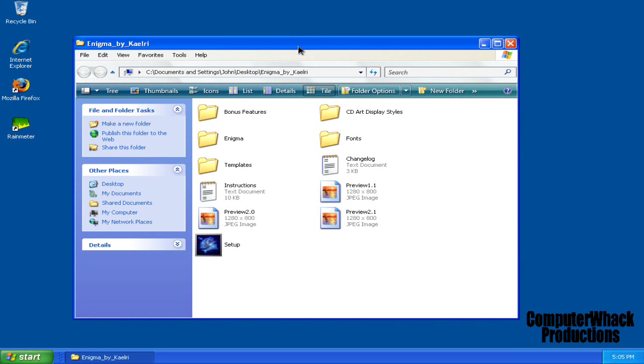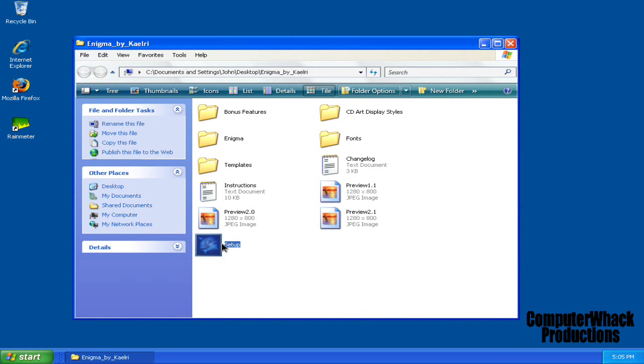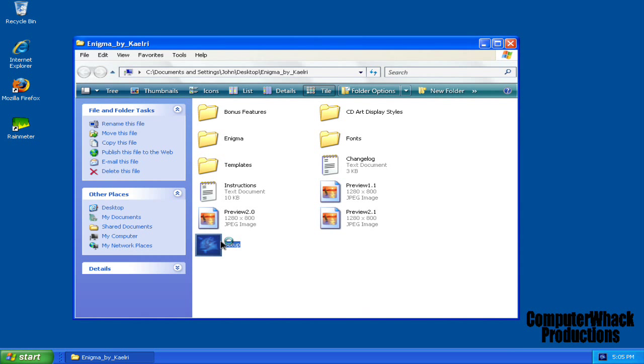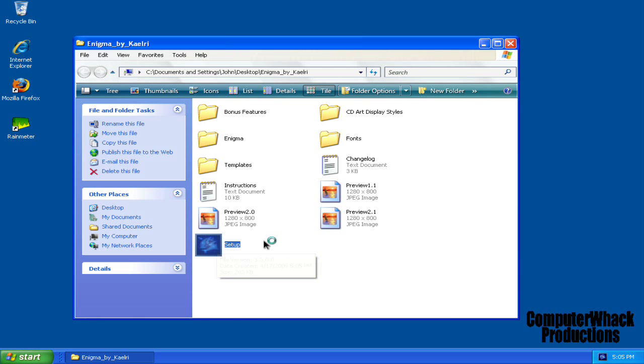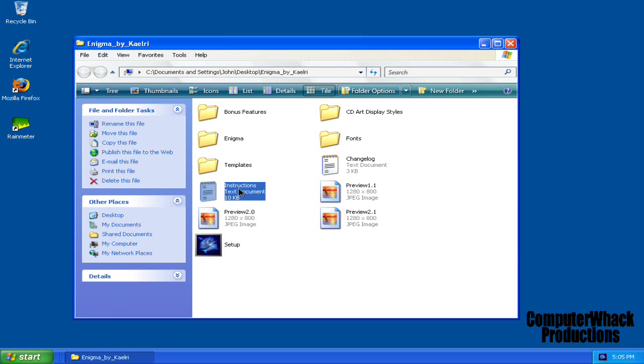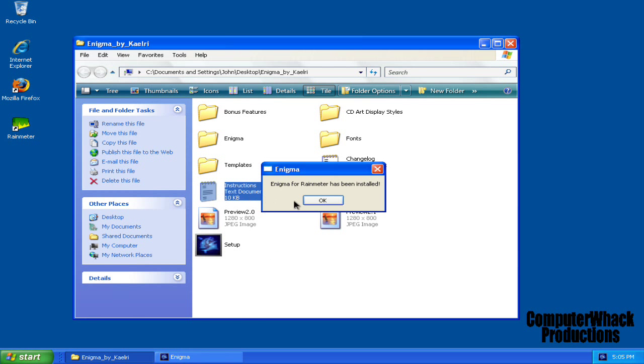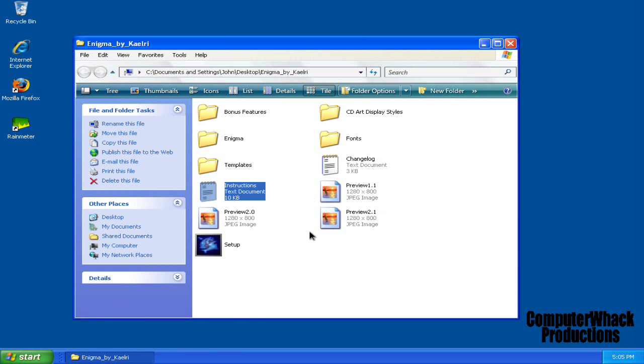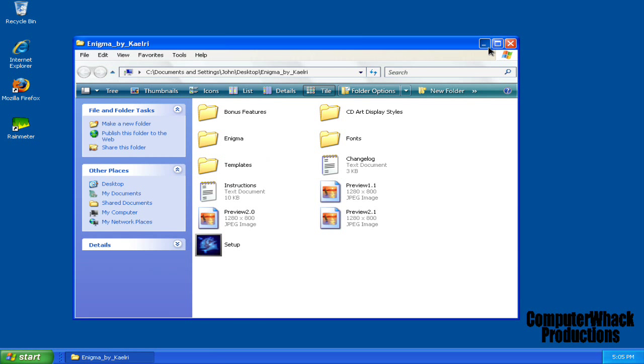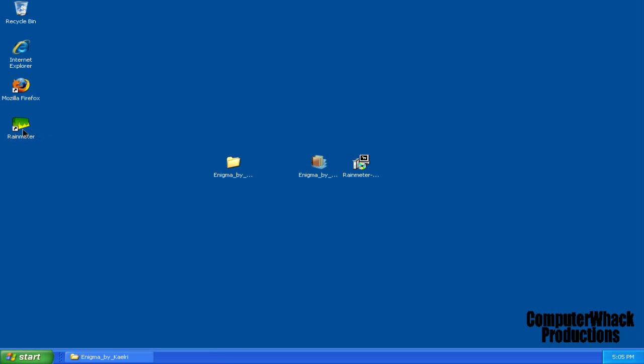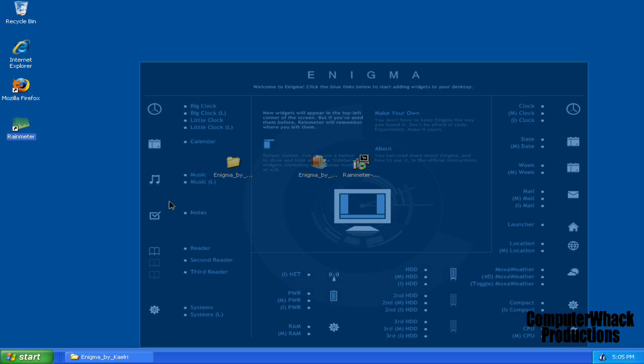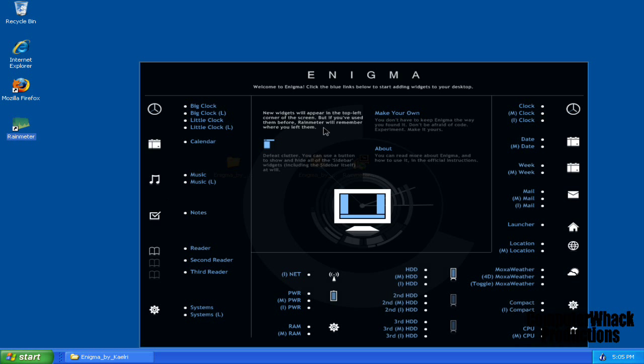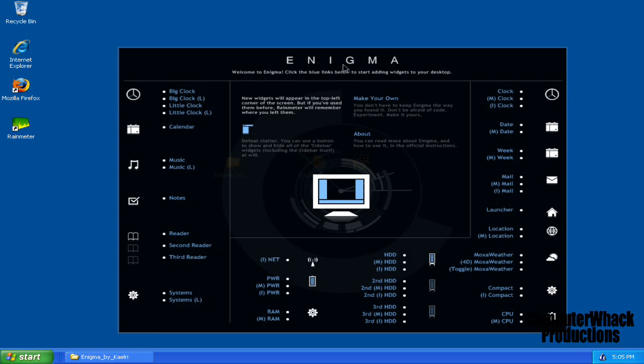Open up the folder and run setup. That was coming with an instructions thing, but you could just listen to me. Click OK and run your Rain Meter. And this will pop up.